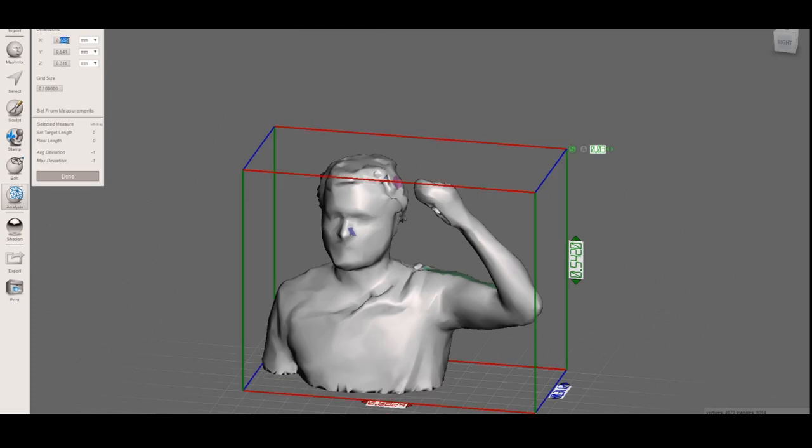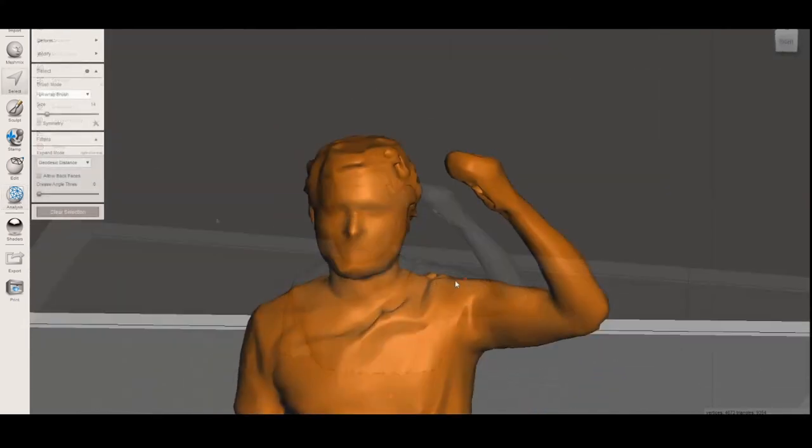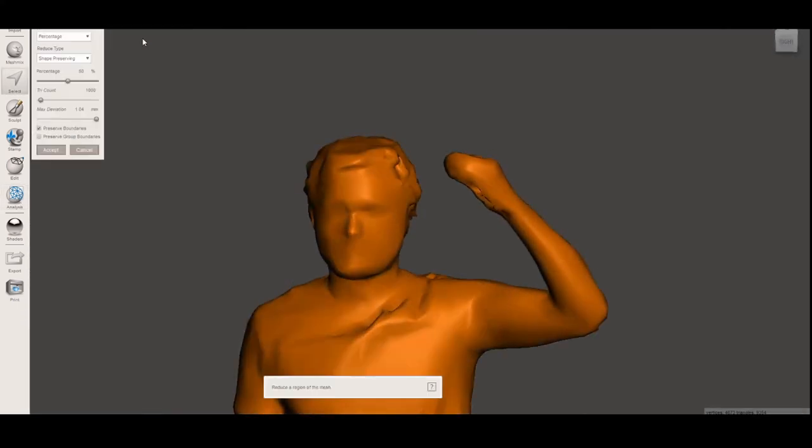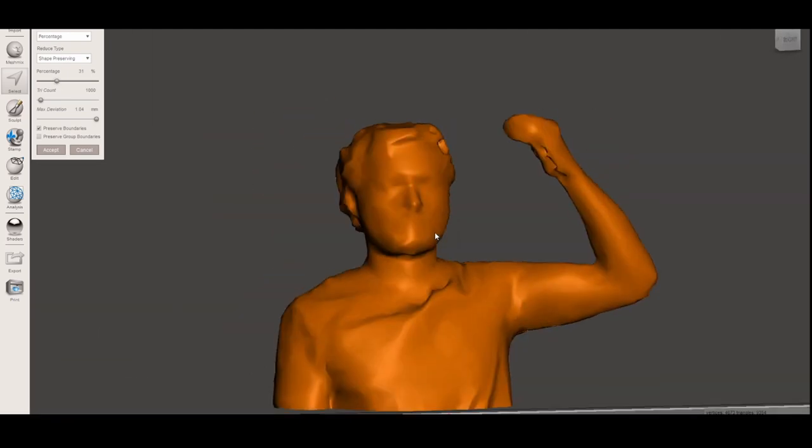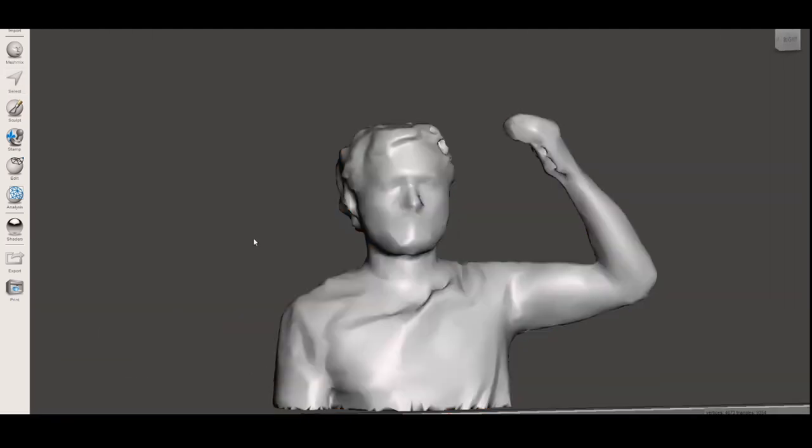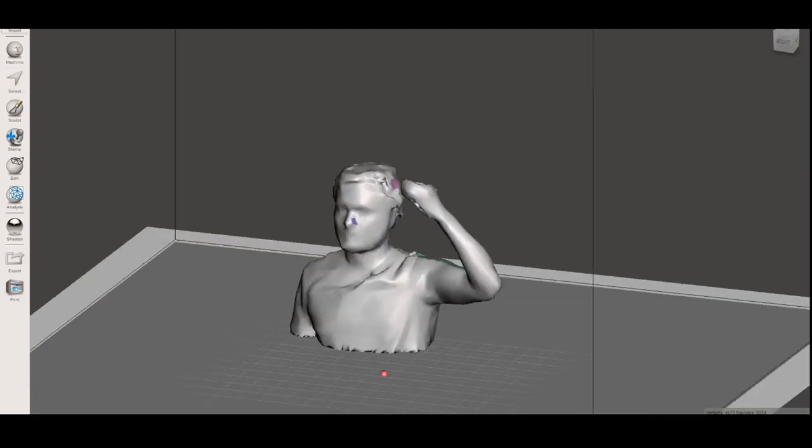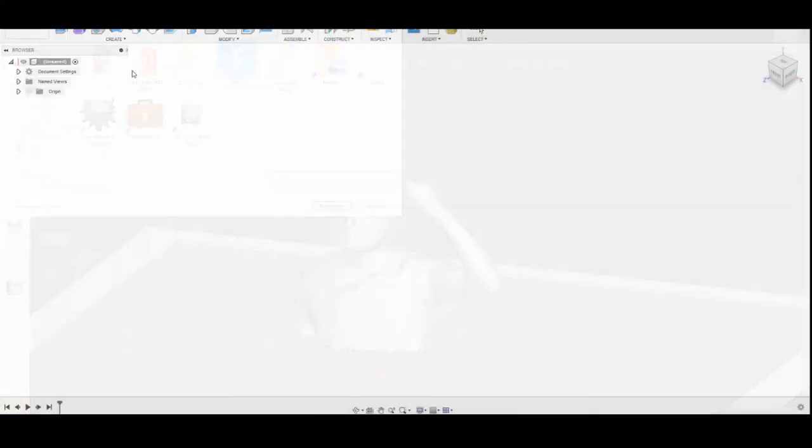Use the measure tool to modify the scale of your model. Now we have a decent 3D model. Be sure to export it again as an STL file to open it in Fusion 360.